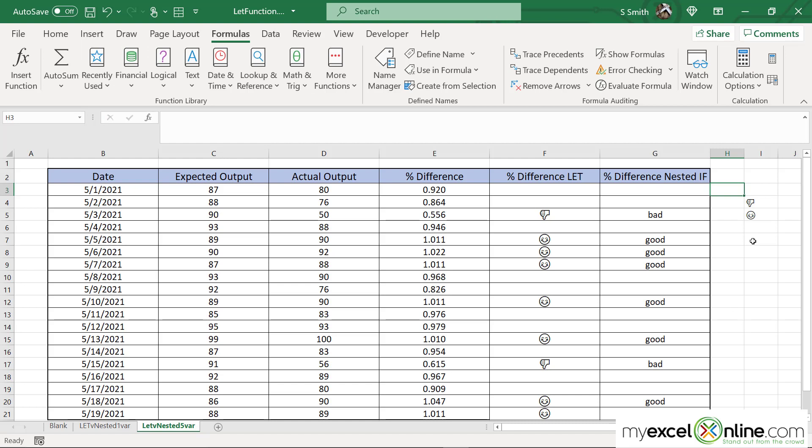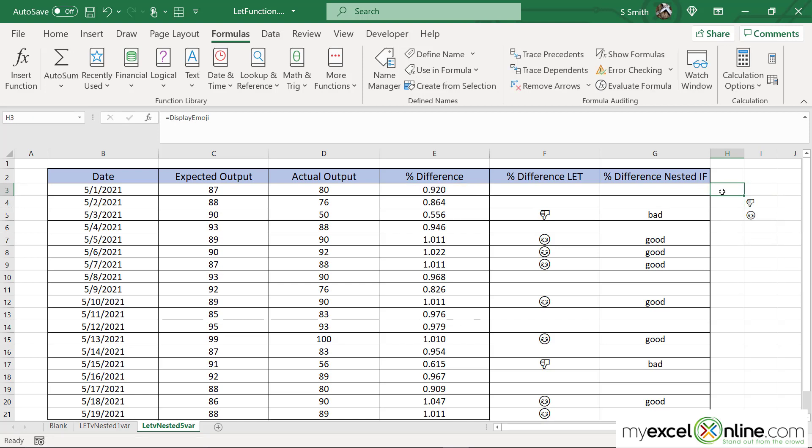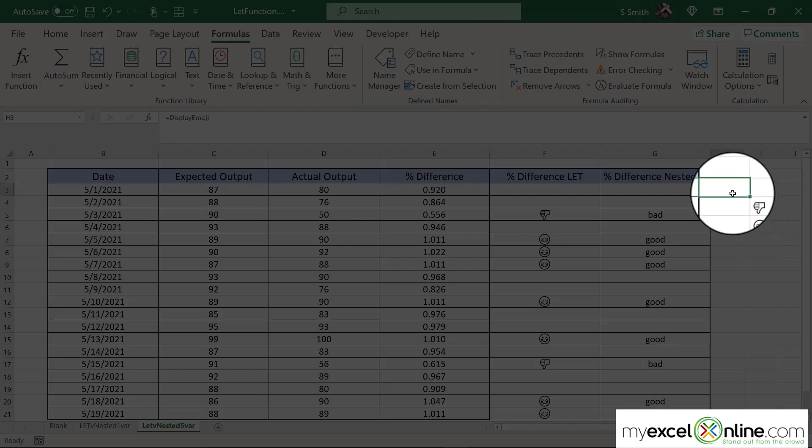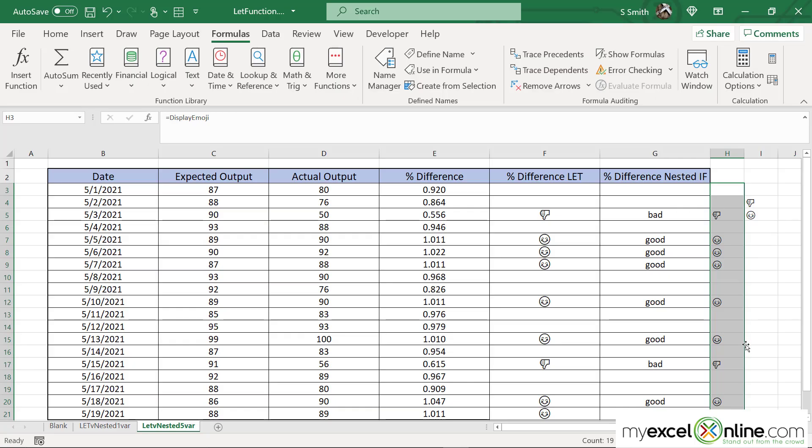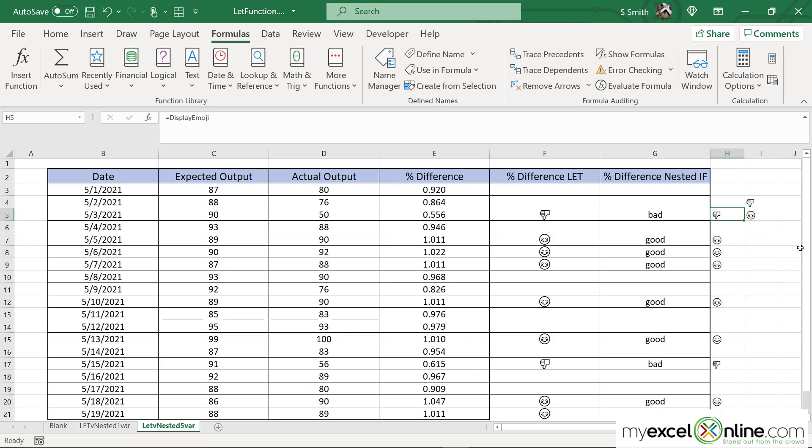And then I'm going to click in H3 and type equals display emoji and hit enter. Right now I'm not returned with anything. I'm going to double click on the bottom right-hand corner for the auto-fill. And you will see that that formula has also been copied into this column. And I'm using the same exact let function over here. So I can actually use this all over my spreadsheet without having to retype it, because I used this name manager up here. And that allows me to reuse essentially any function that I'm using in Excel.